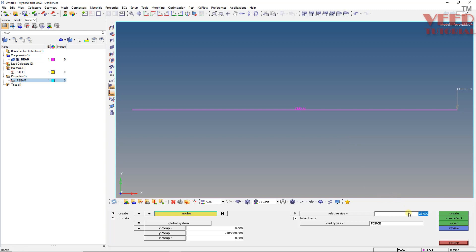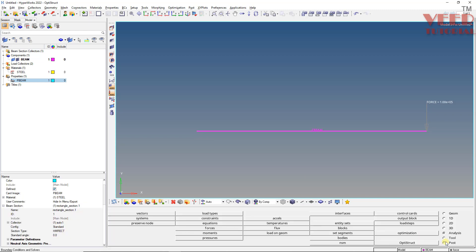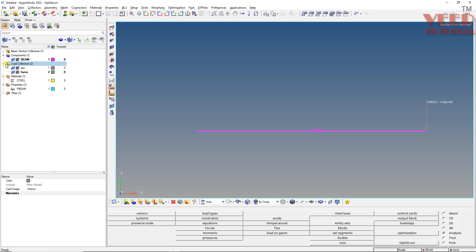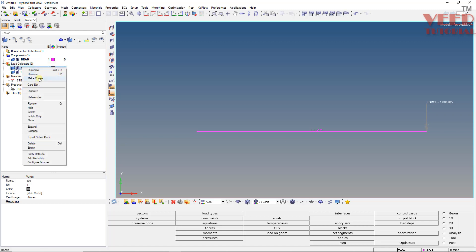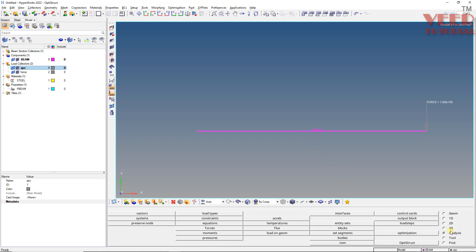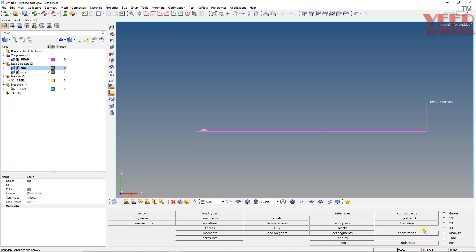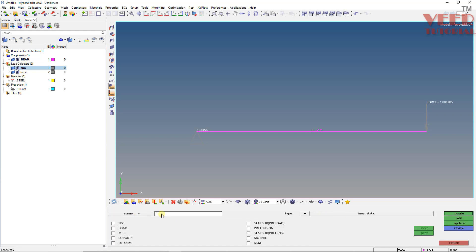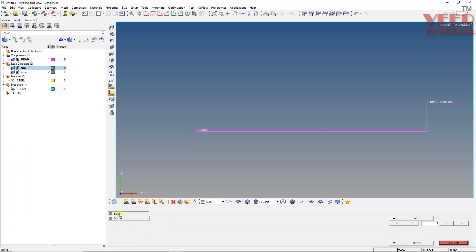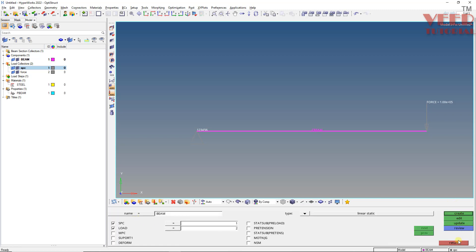Now apply the boundary condition. Click return, then go to the load collector and set SPC as the current collector. Go to constraint, select the node, make sure everything is checked, and create. Increase the display size to about 30 and return. Now create a load step — name it 'beam analysis'. This is a linear static analysis. Assign SPC and load: select SPC for the SPC field and force for the load field. Click create and return.